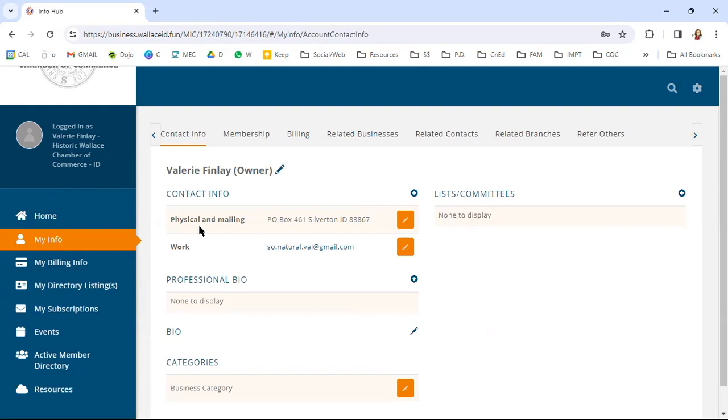Second is you're going to be able to see your info. So on your info, you're going to be able to edit your mailing address, your email address, all of the things that are connected to your membership with the chamber.